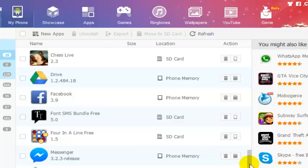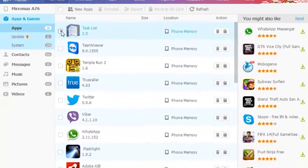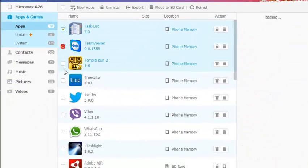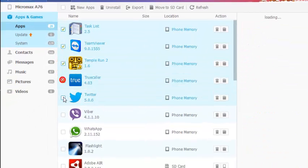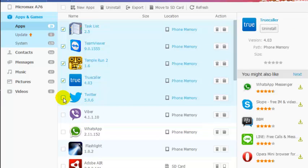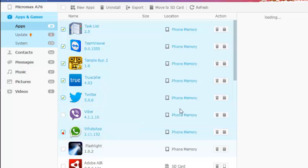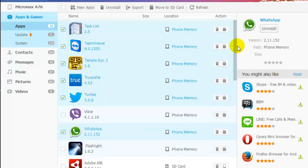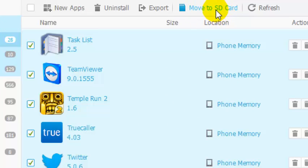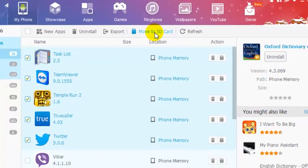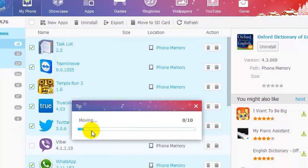OK now I am going to change everything to Instagram, to Twitter. And now I am going to move to SD card options by selecting this. Click here. See it is moving now.